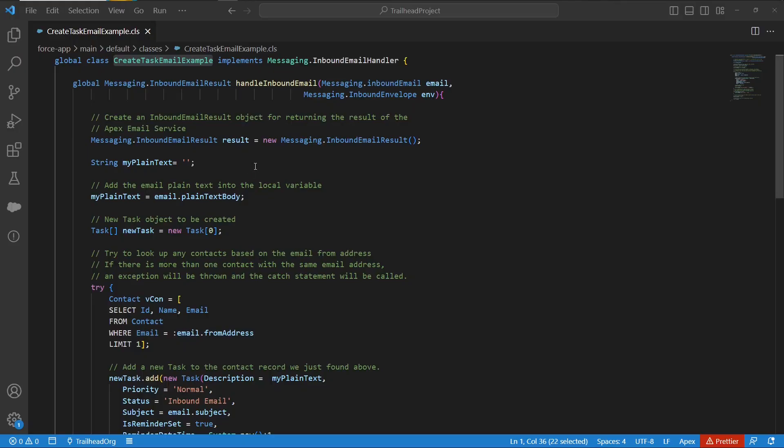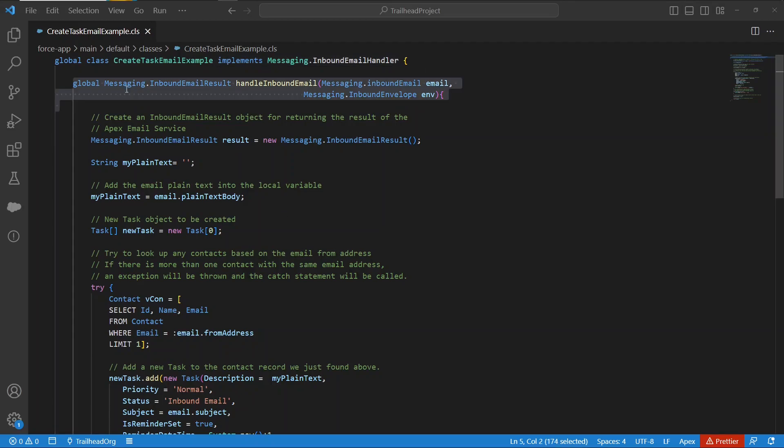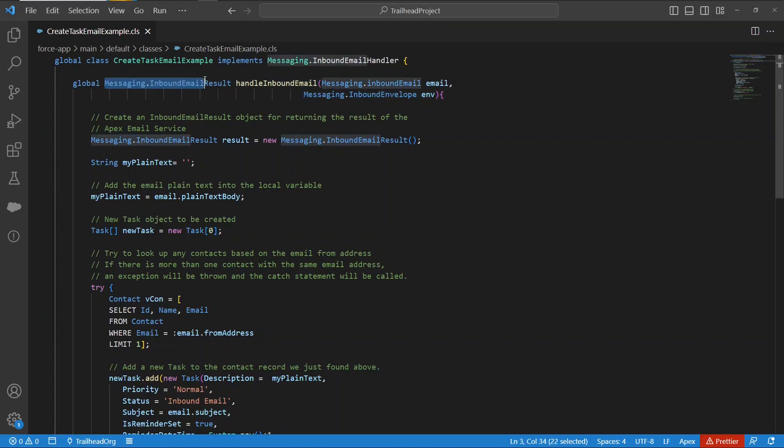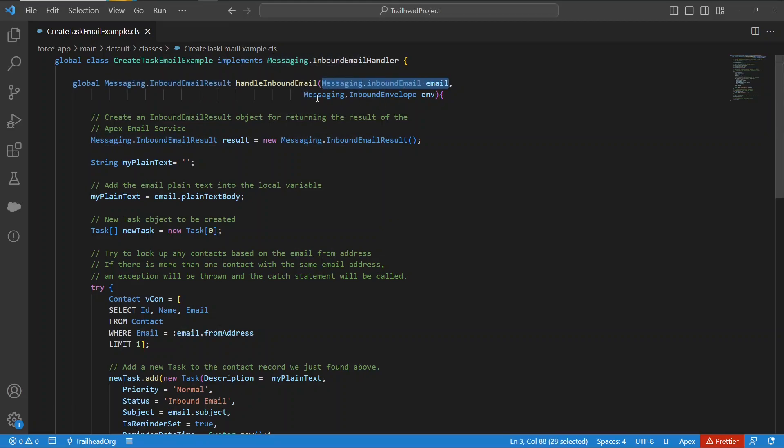So let's take a look at the Apex class, which handles this email service. The key is that it implements the messaging inbound email handler interface. It's a global class. Then you've got a global handle inbound email function, which returns an inbound email result with parameters of inbound email and inbound envelope.